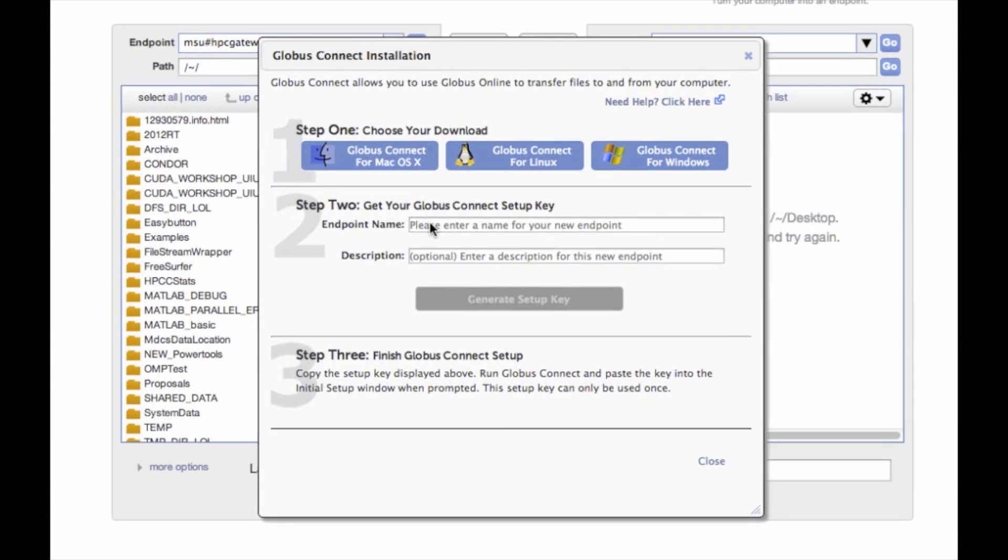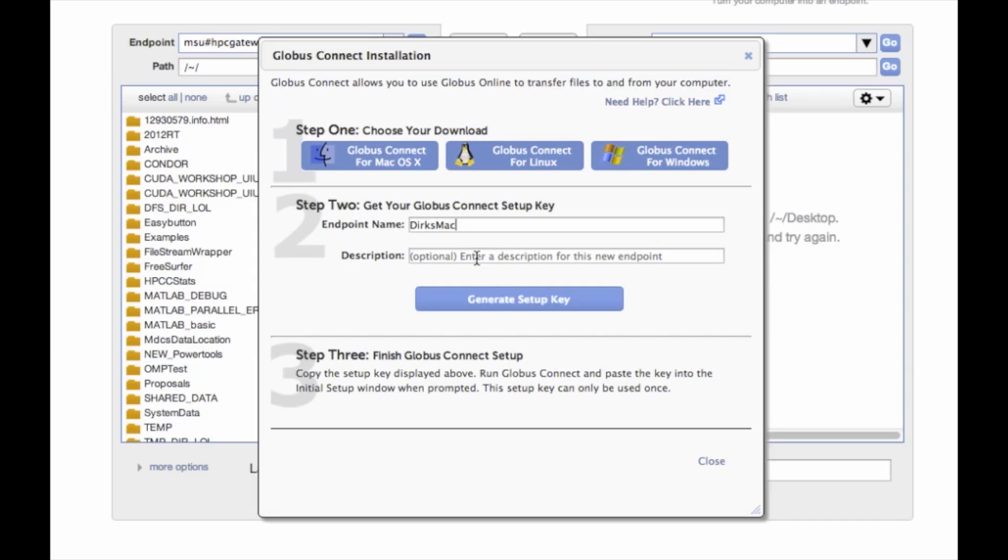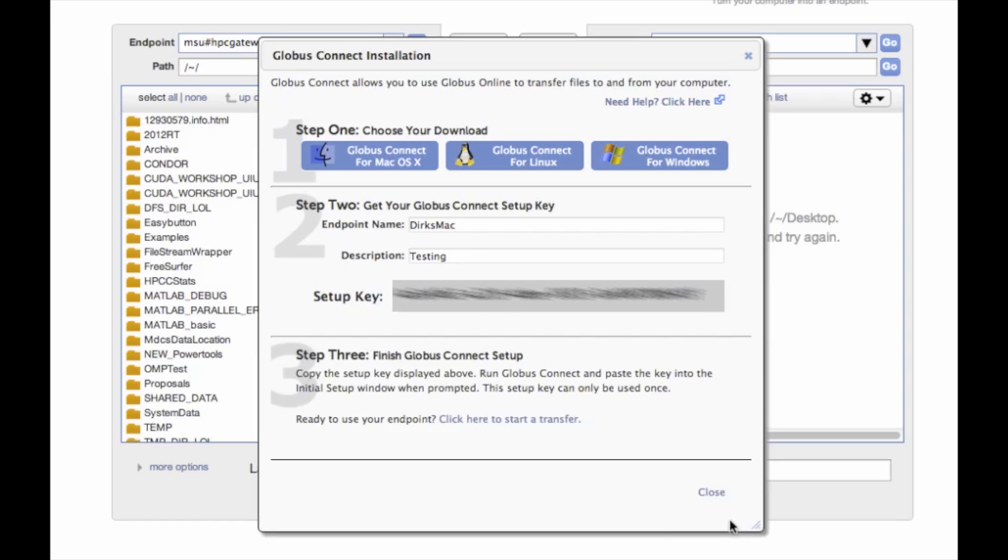Then I need to generate an endpoint for my computer. Basically a name I can type into Globus to reference my personal computer. We'll say my name is Dirk's Mac. And I'm just using this for testing. And then you generate a startup key.